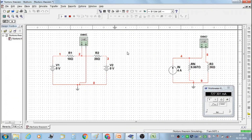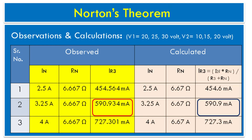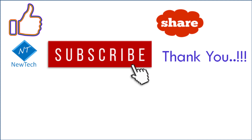Here we have performed Norton's theorem using Multisim software for three sets of readings of IN and three sets of readings of IR3, with Norton's equivalent resistance of 6.667 ohm. Then stop the simulation. Let's see observations and calculations. For two sets of values of DC sources V1 and V2, we measured Norton's current and Norton's resistance, and also constructed Norton's equivalent circuit and measured current IR3 flowing through resistor R3. For calculations of Norton's current, Norton's resistance, and load current, refer to the video link given in the description.